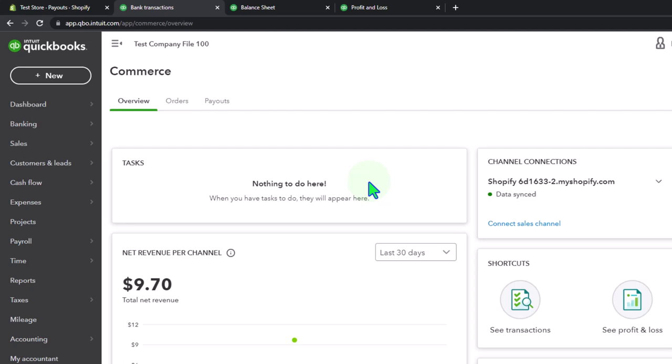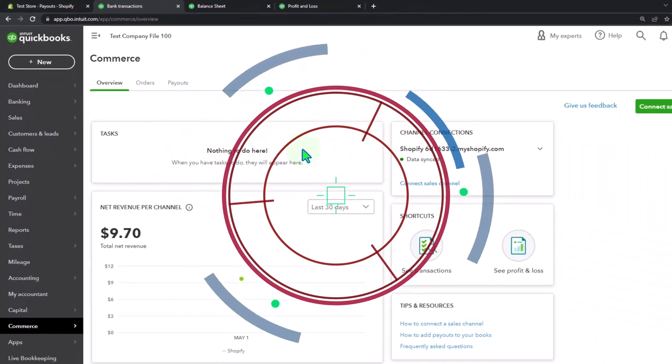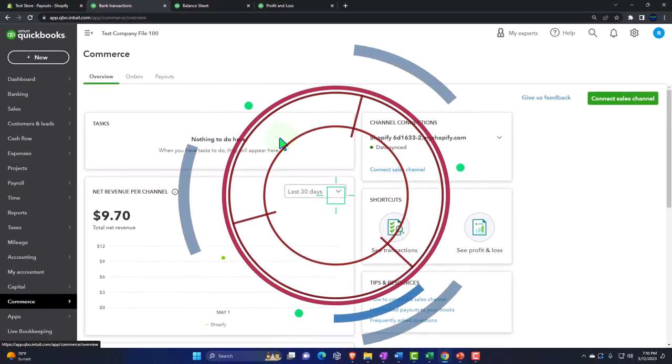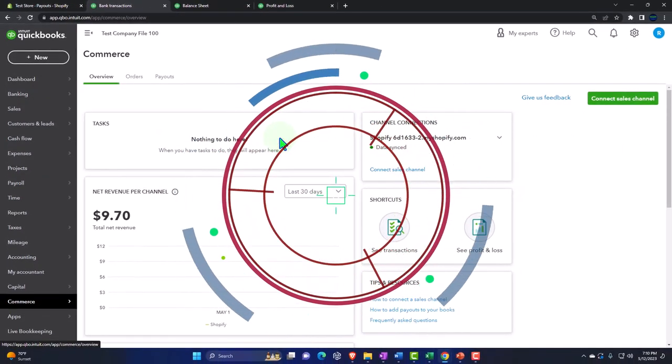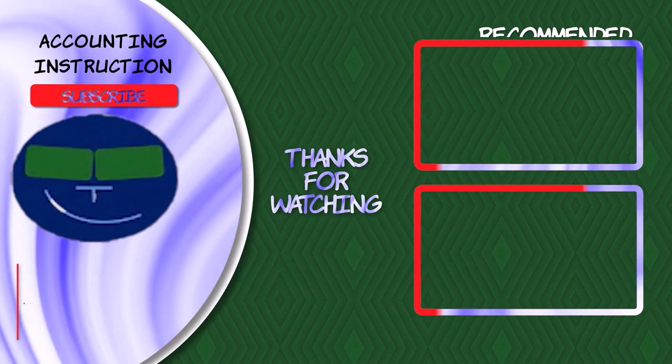We'll have to see what QuickBooks does with it going forward. There would be a similar process if you used a third-party app — most people recommend an app that does a similar thing to what we saw here: pulling the information in a grouped format, essentially making a journal entry format and using a clearing account system as we saw with the manual method.